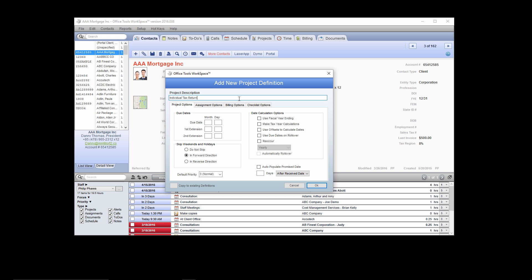Now in the project options section, the first set of options that we come to is the due date section. We're going to populate the due date of this project. If the project does not have a defined due date, you can leave this option blank and assign it when you create the project for your client. If your project has a defined extension, you can also key that in. And your due date section is finished.